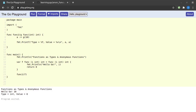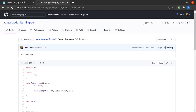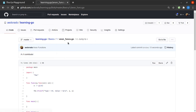With this, we wrap up the discussion of functions as types or first class types, and anonymous functions as well. All of the code we just discussed has been updated in the GitHub repository aedorado/learning-go, and the file name is anon_funcs.go. Please do check it out.